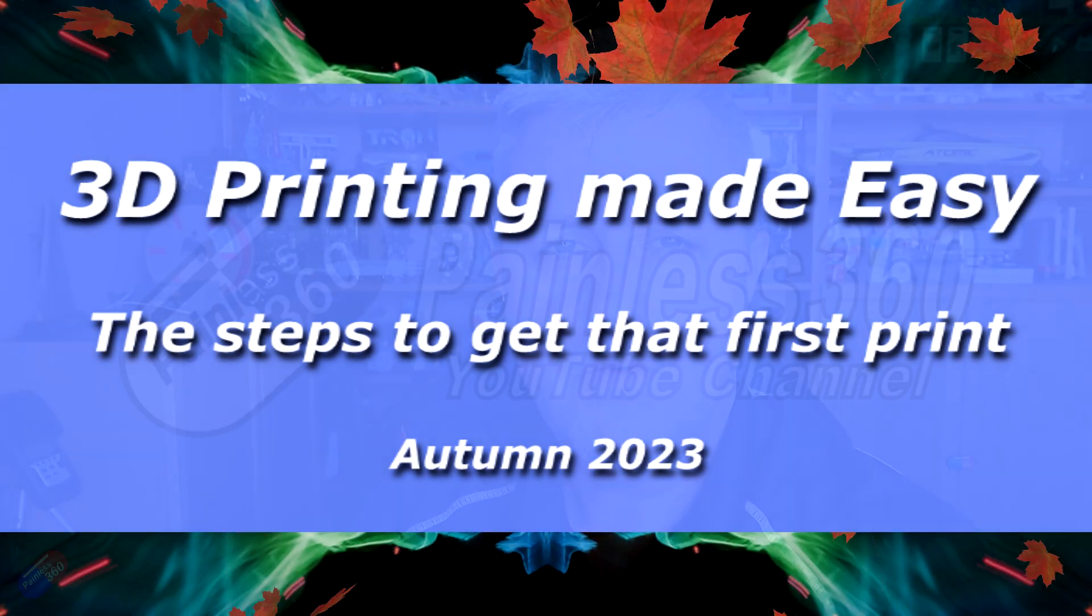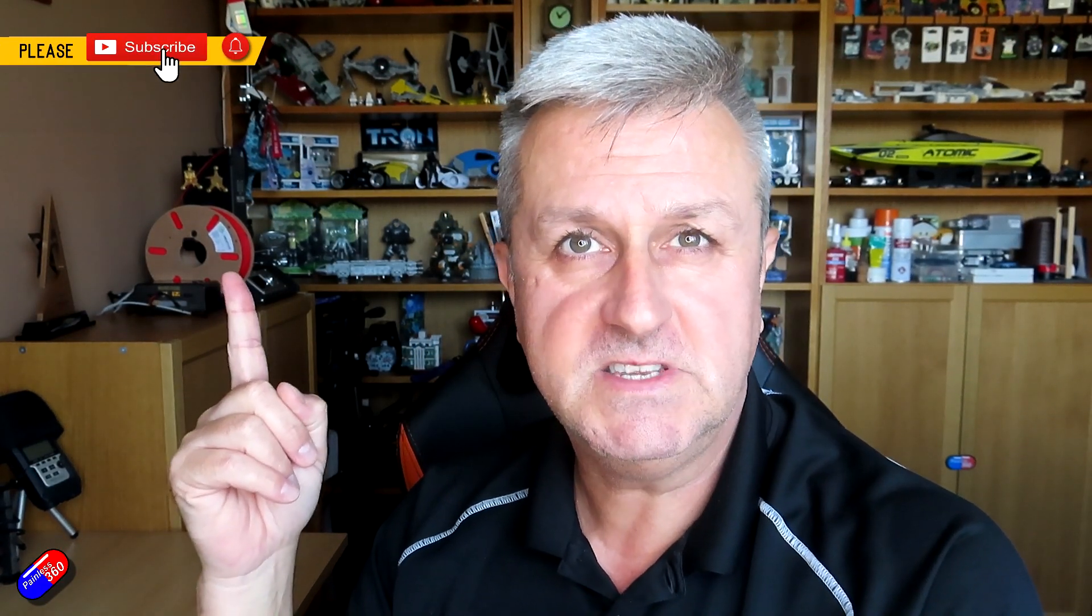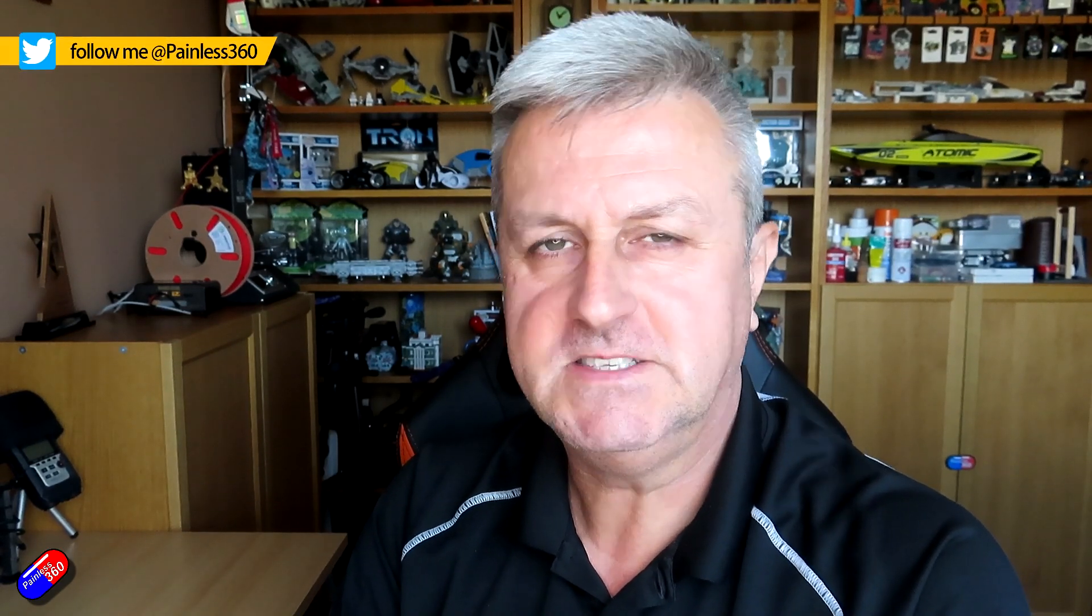Hello and welcome to the video. This is the second video in a little mini-series about how to set up and use this thing behind me. That is a little Malyan M200 desktop printer.